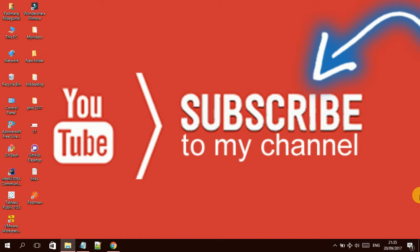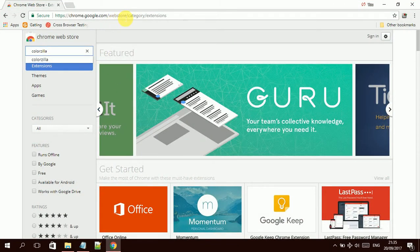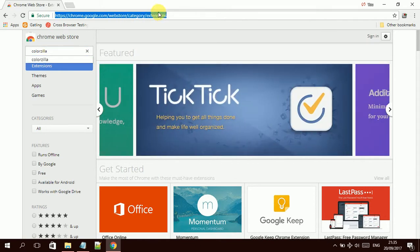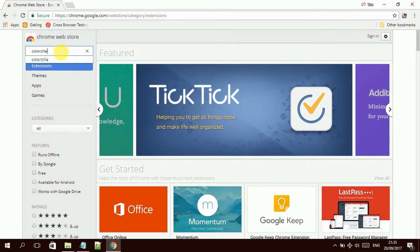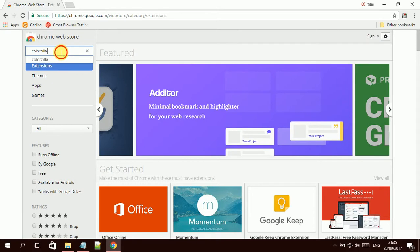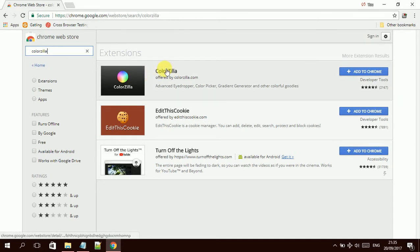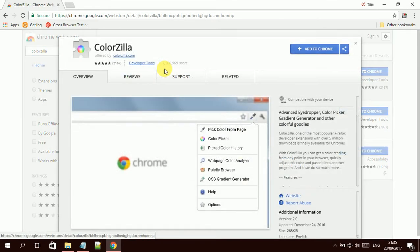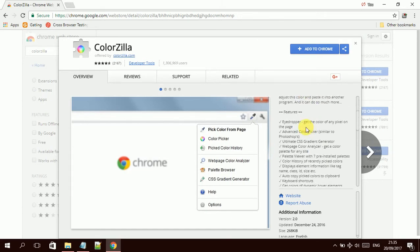To get it, you need to open the browser and go to the Google Chrome store. Then you have to go for the add-on called ColorZilla. You have to type ColorZilla here and search for it. Then it will appear here, the first one. If you click over it, it will give information and it's all about the features and what it is used for.